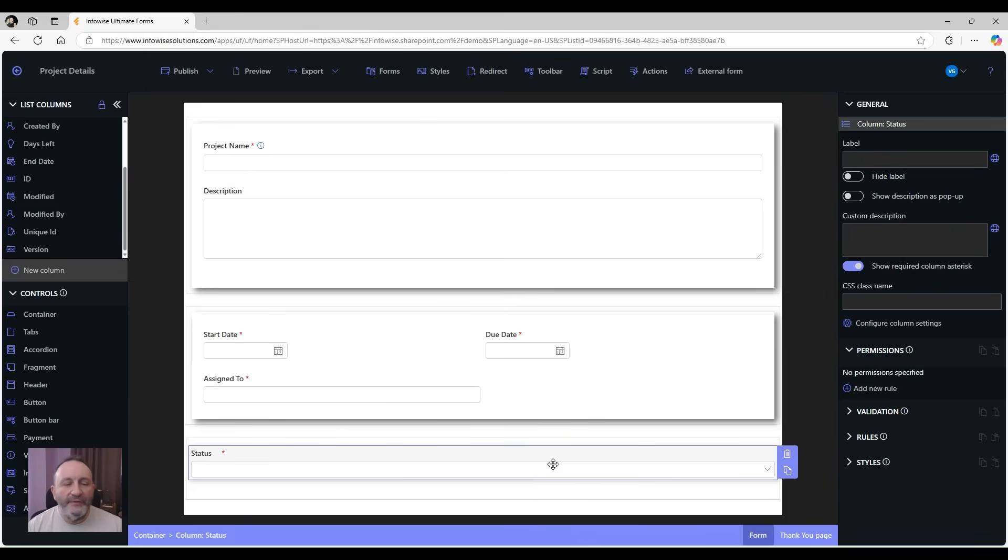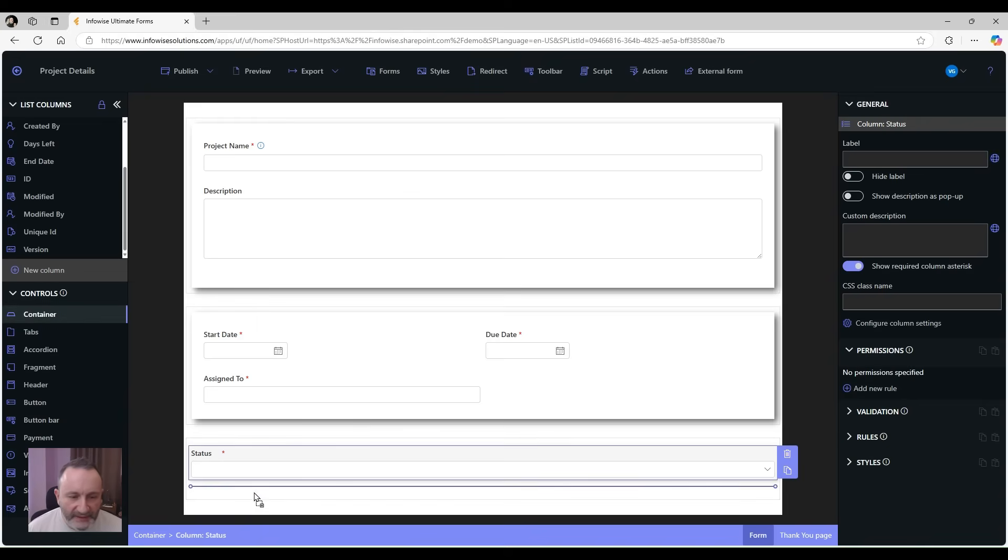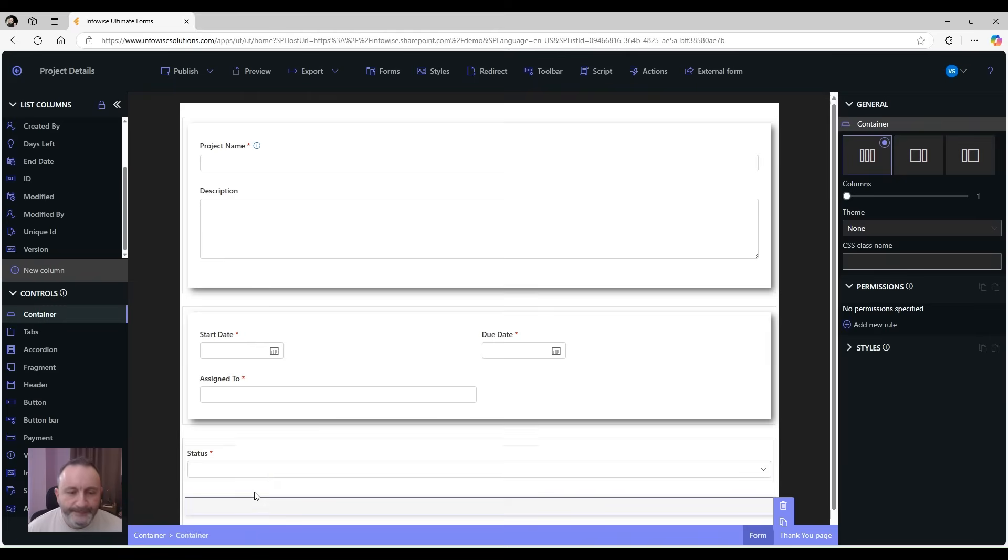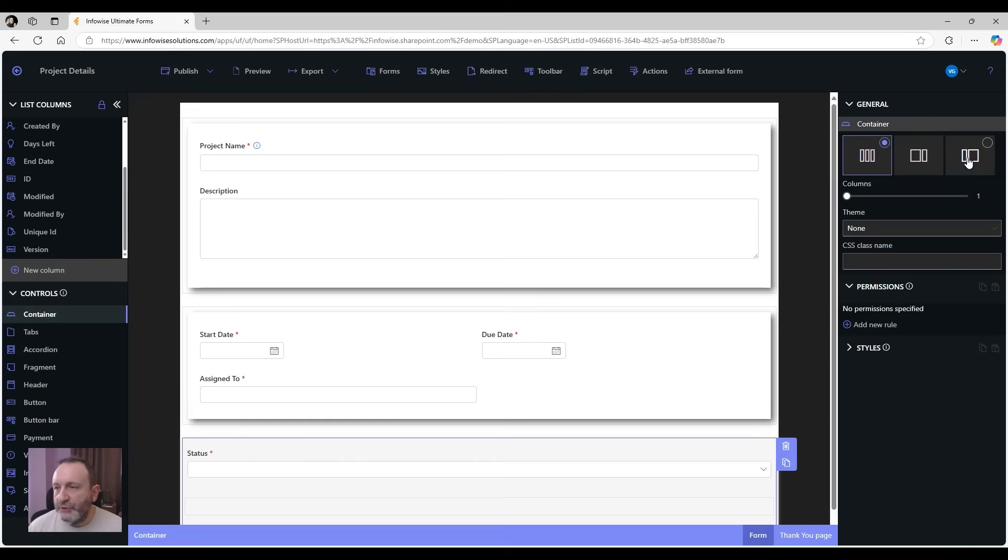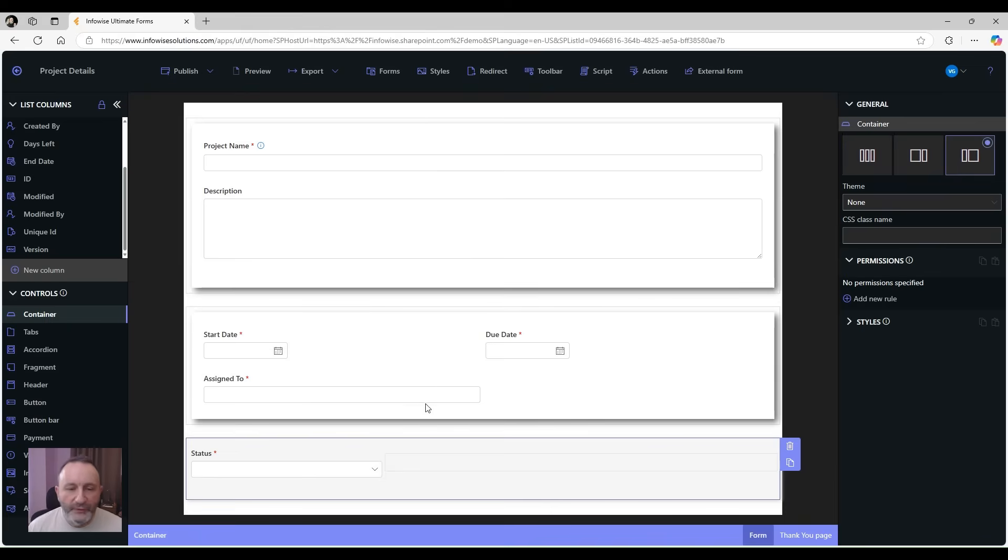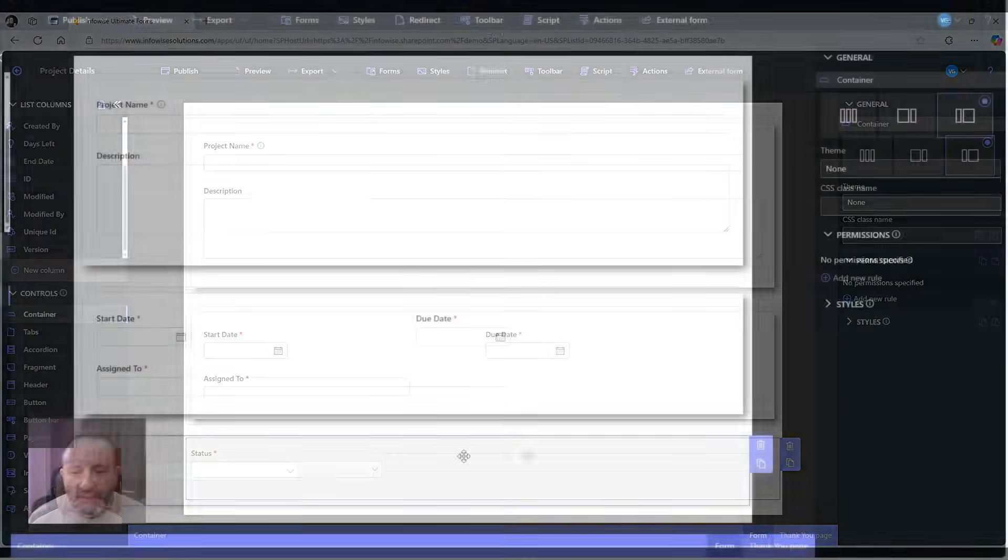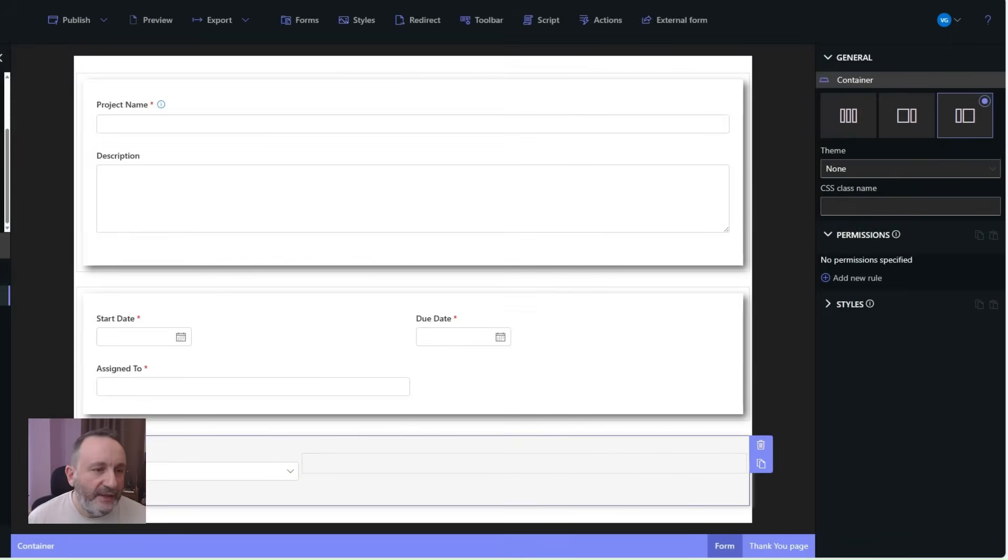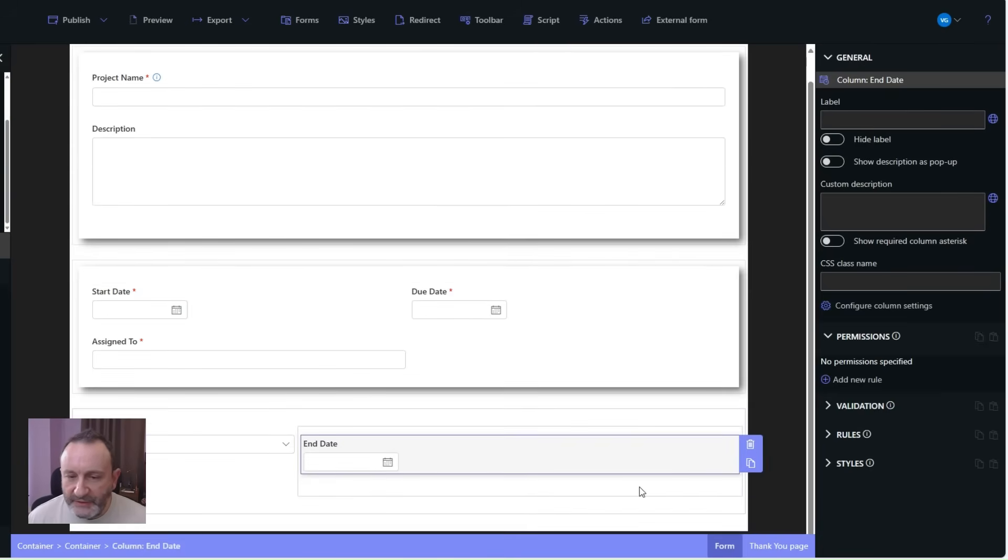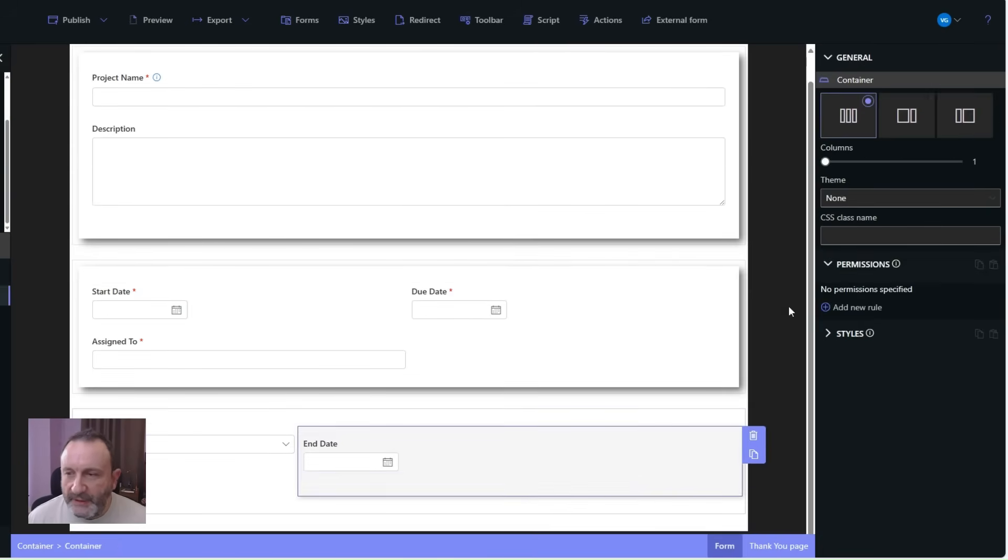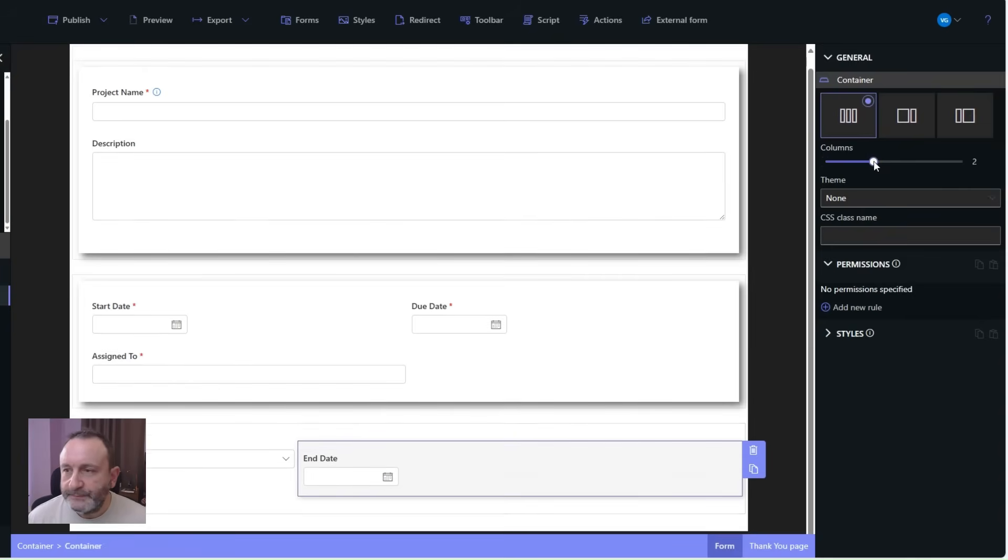So let's place another container inside this container and switch our layout to a third and two-thirds. And then in the second container we're going to place the end date, and let's switch this container to side by side as well, and add completed by.